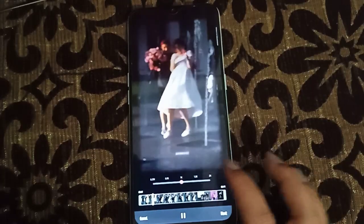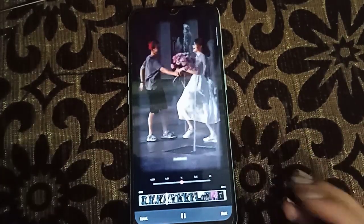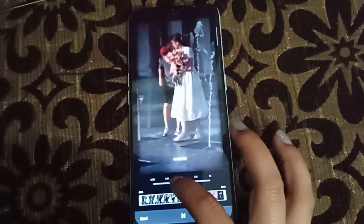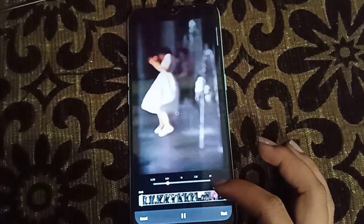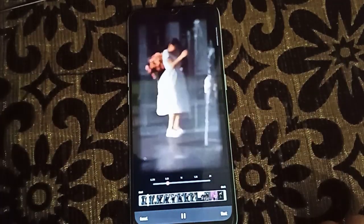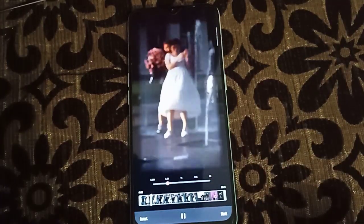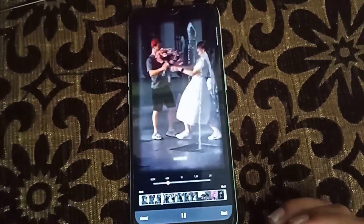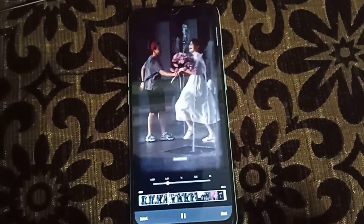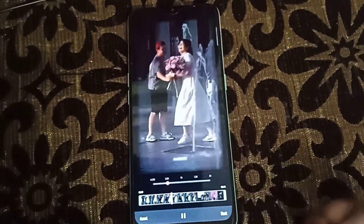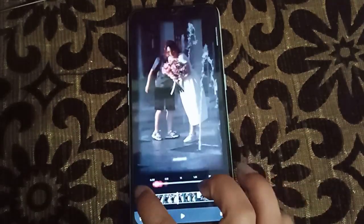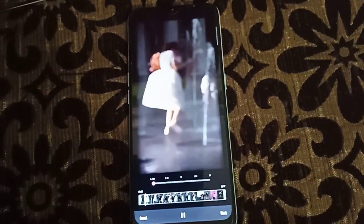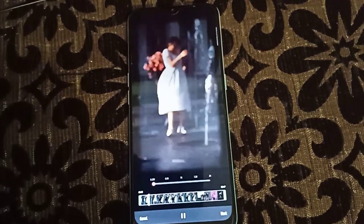We have to make the video slow, so to make it slow we will click here. Now the video is slow. If you wanted to make the video in more slow motion, just click like this — now you see the video is in very slow motion.